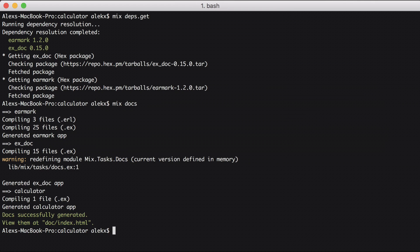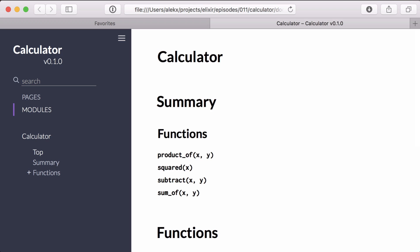It looks like it generated an HTML file. Let's open it in our browser and see what it looks like. And great, it generated the familiar layout and format we expect. Now let's take the next step and add specific documentation for this module with module attributes.